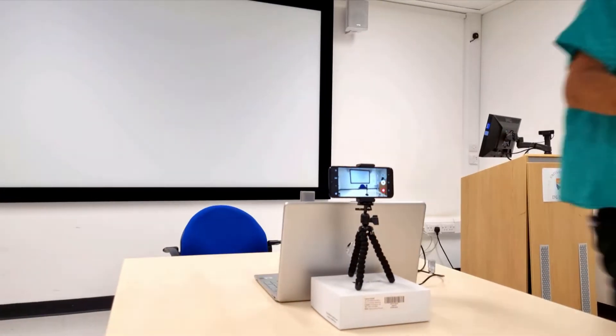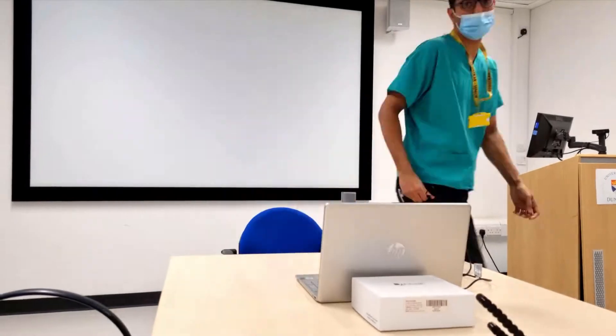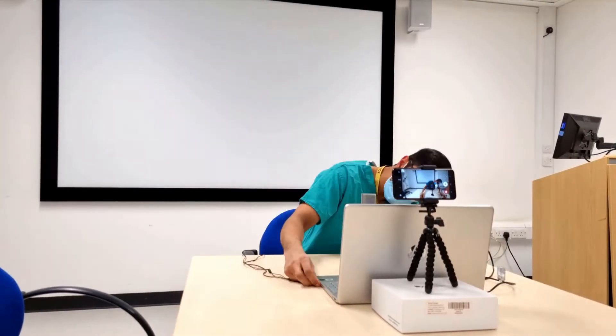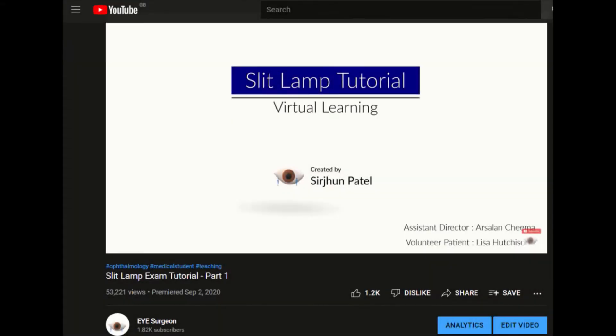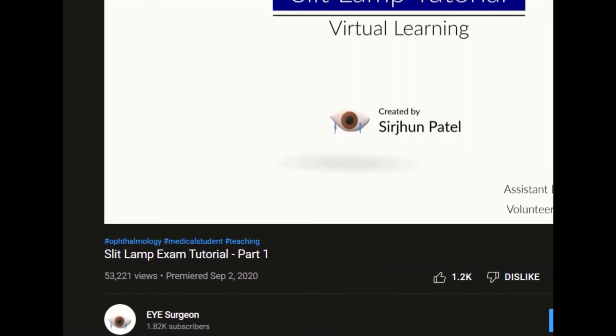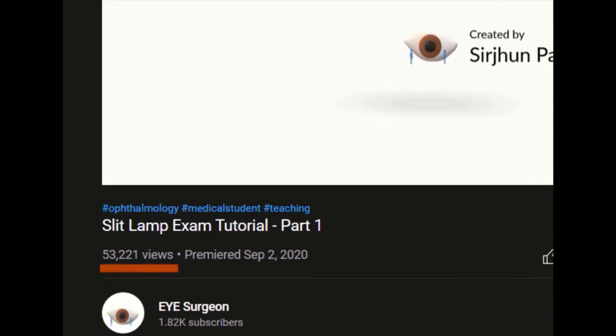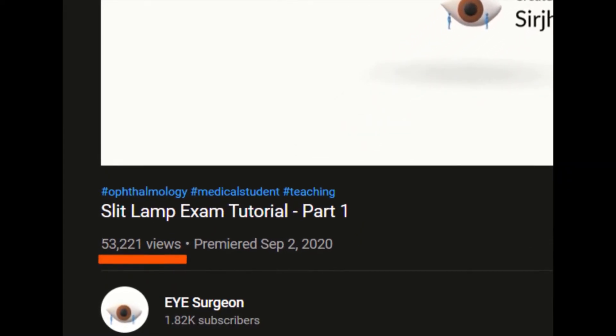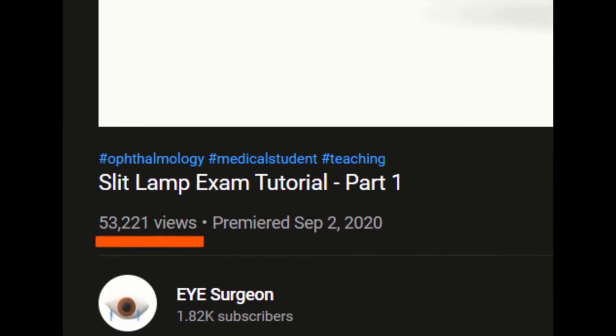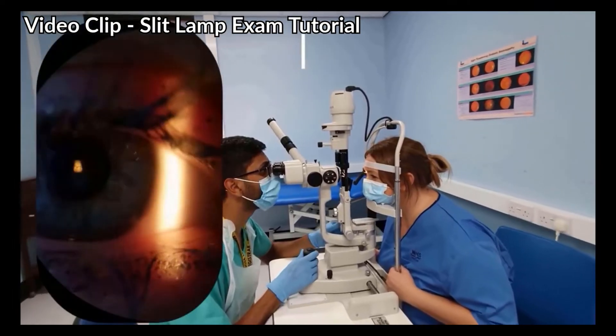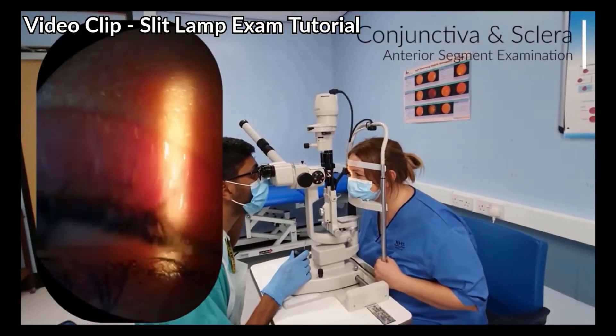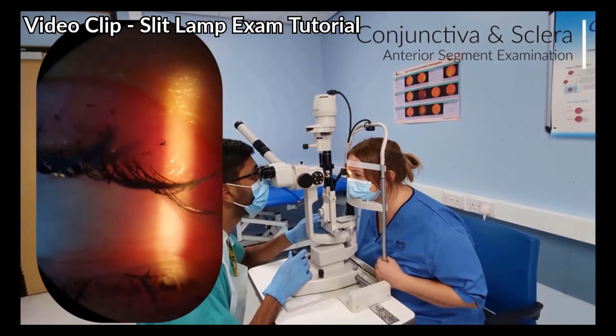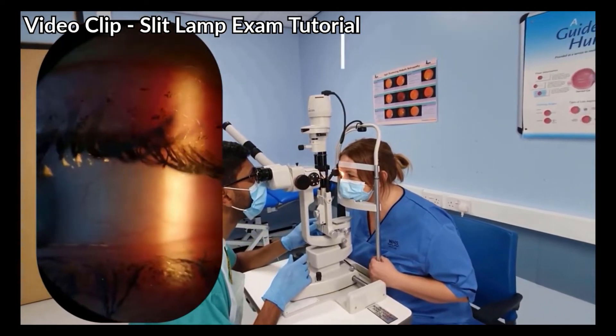The video we made has accumulated over 53,000 views on YouTube from learners across the globe. We'll be showing you behind the scenes on how we made it, plus video clips of the actual video tutorial itself as we go along. This video was created by myself with the help of one of my colleagues and a volunteer patient who was a nurse.